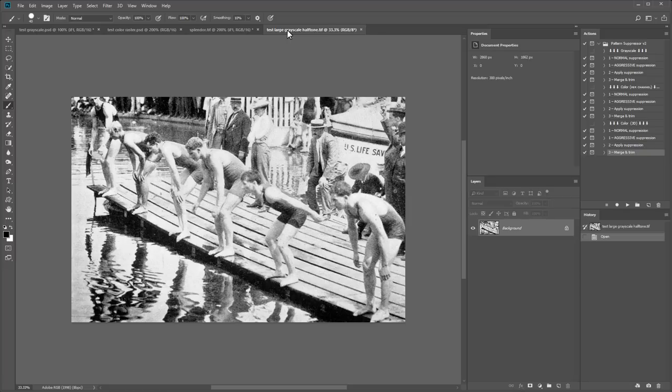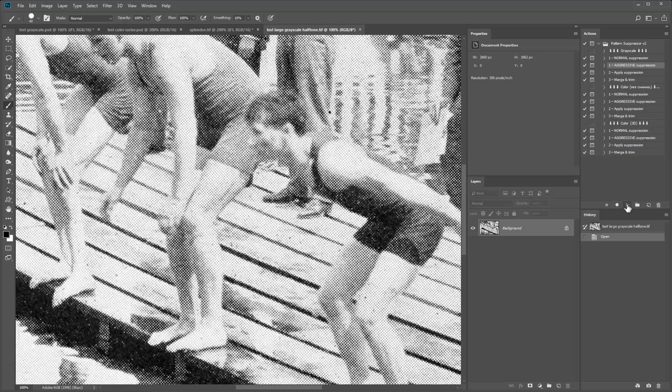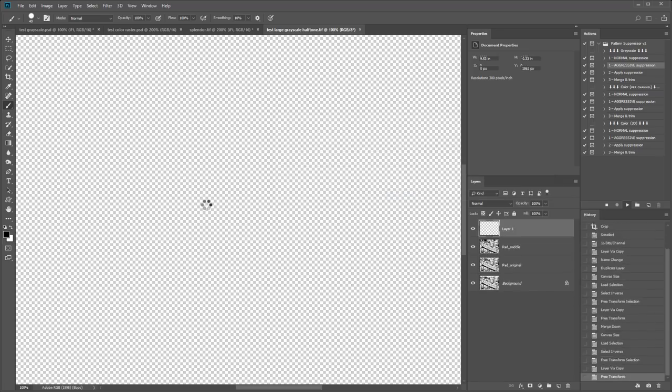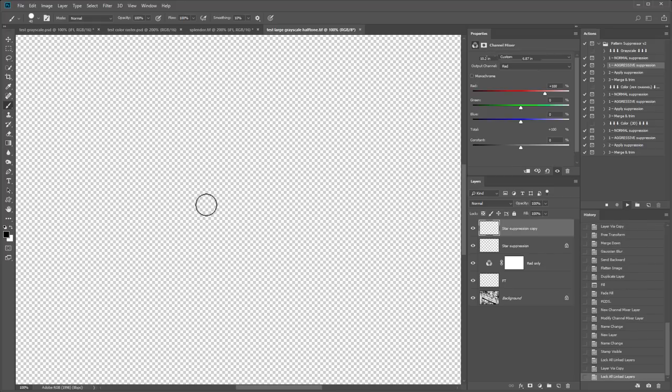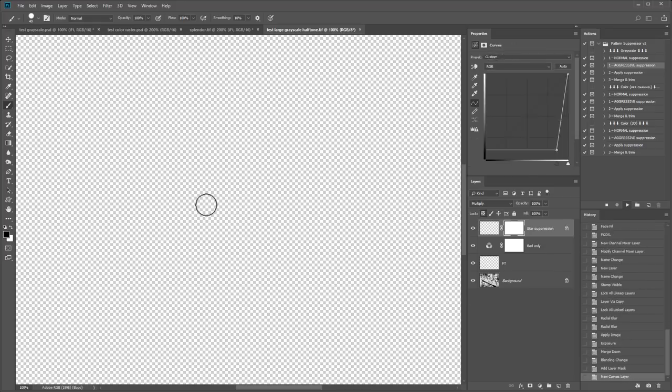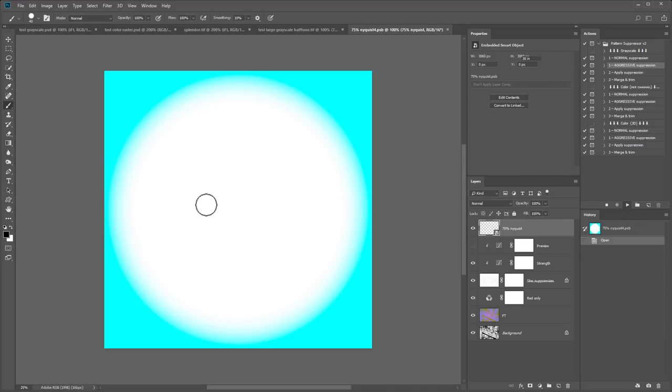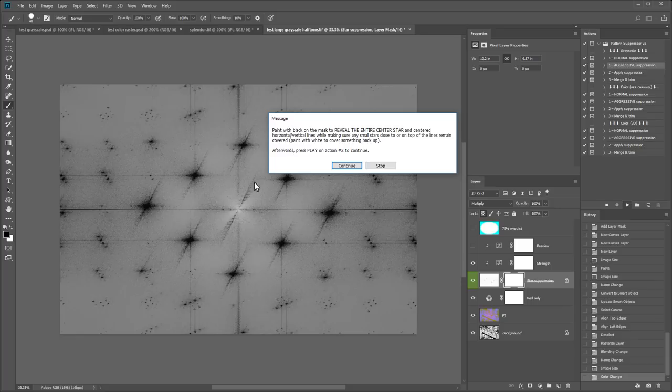Let's look at another image. This time with a very heavy halftone pattern. So on this one. I'll choose aggressive suppression. And it's a black and white image. So I'll use the one under grayscale. Press play. Wait for it to process. And there we go.